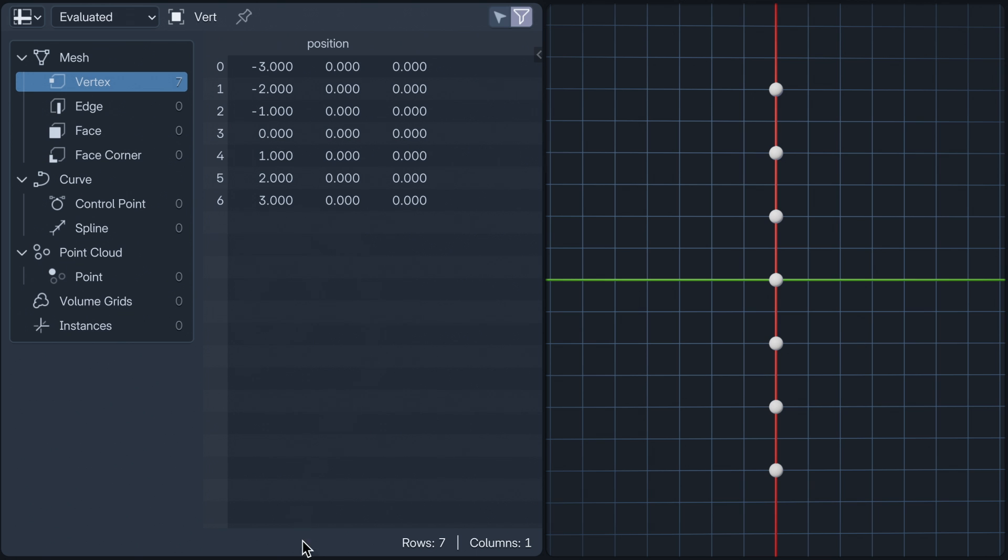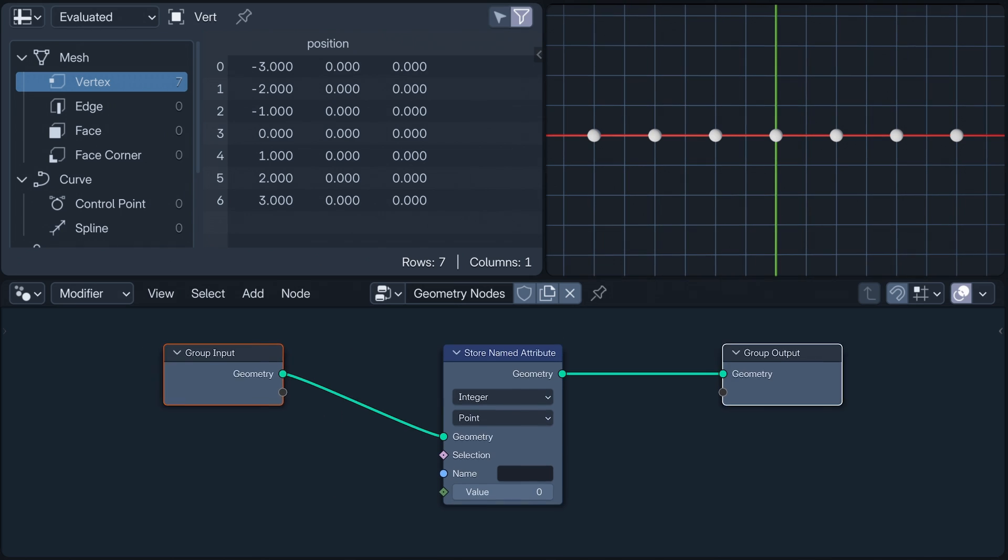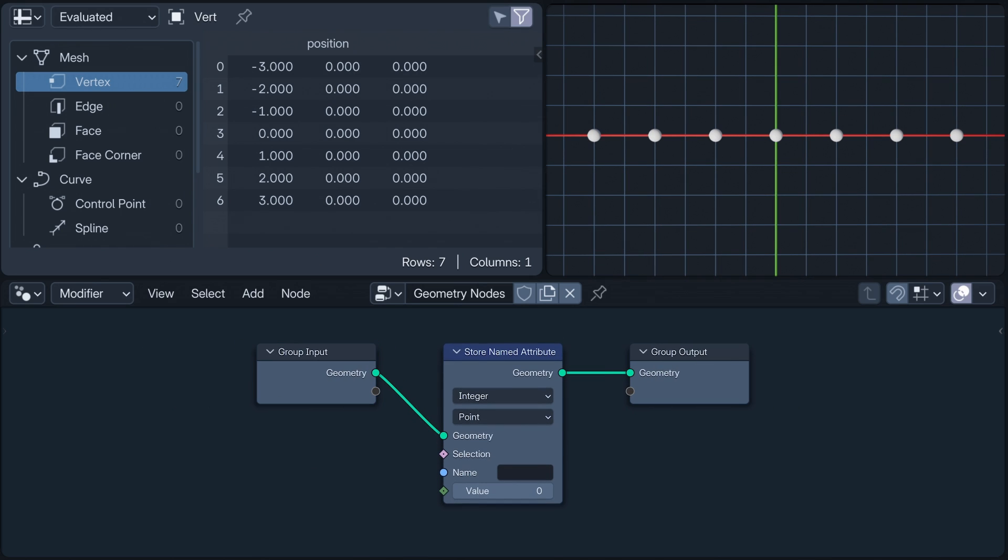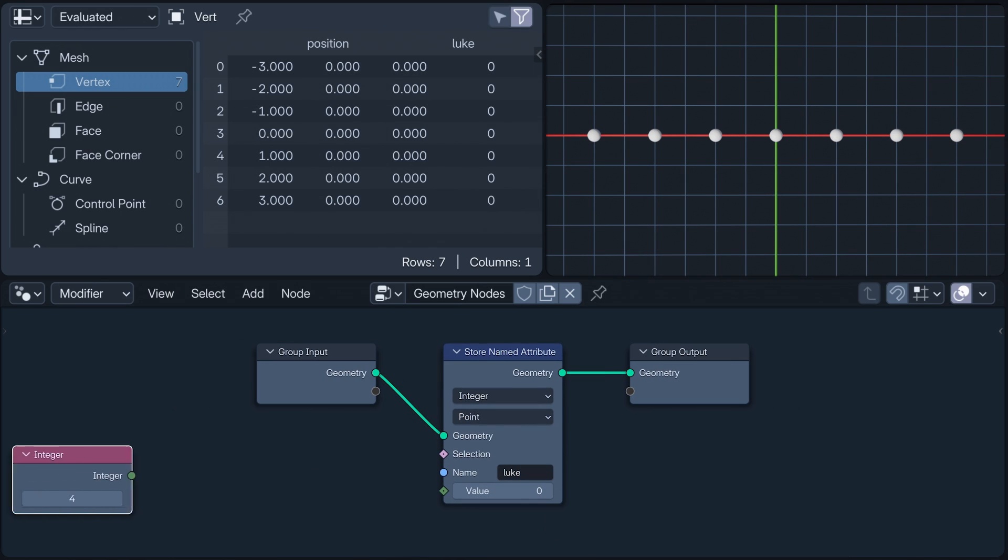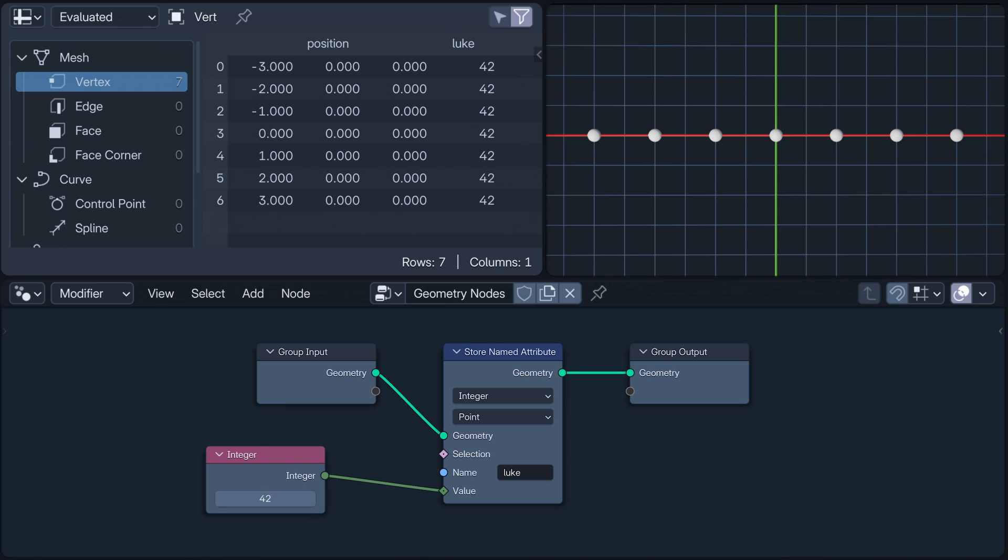I'm going to store a named attribute on our geometry called Luke, and for its value input, use an integer with the value of 4. Now, all of our vertices have an integer attribute named Luke with a value of 4. The store named attribute node will always receive a single value from the integer node and store it on all of the vertices.